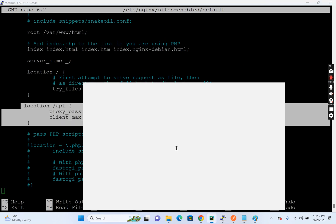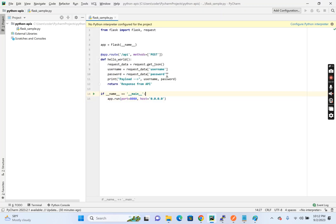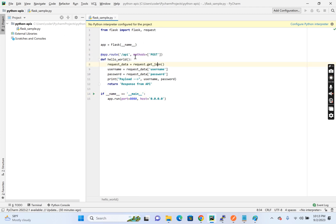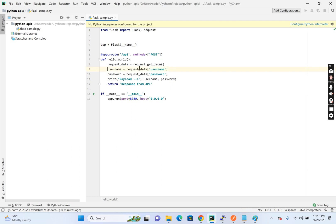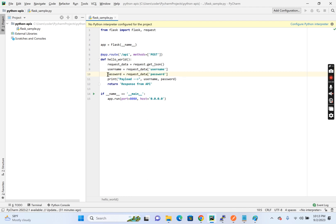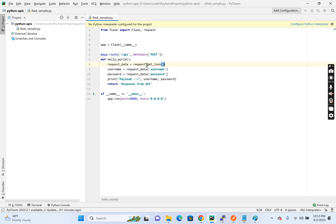So here in the default configuration, I have added a location, which is basically for my API. So I have written a small program, which is an API post API using flask, python flask. And what I am doing in this API is I have a small function. So in this, I'm reading basically two parameters.